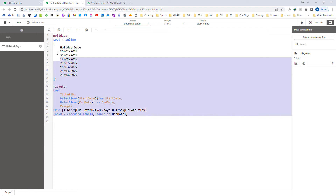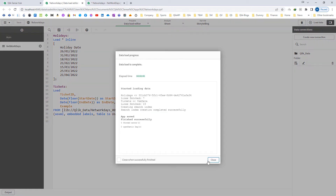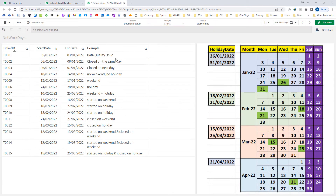To save time, I have already created a script. I will reload this application now. At the front end I have created one simple table for ticket ID, start date, end date, and examples. I have also created a calendar for 4 months — created in Excel and used as an image here. We have 7 holidays from January to April, shown in green, and weekends shown in a different color.